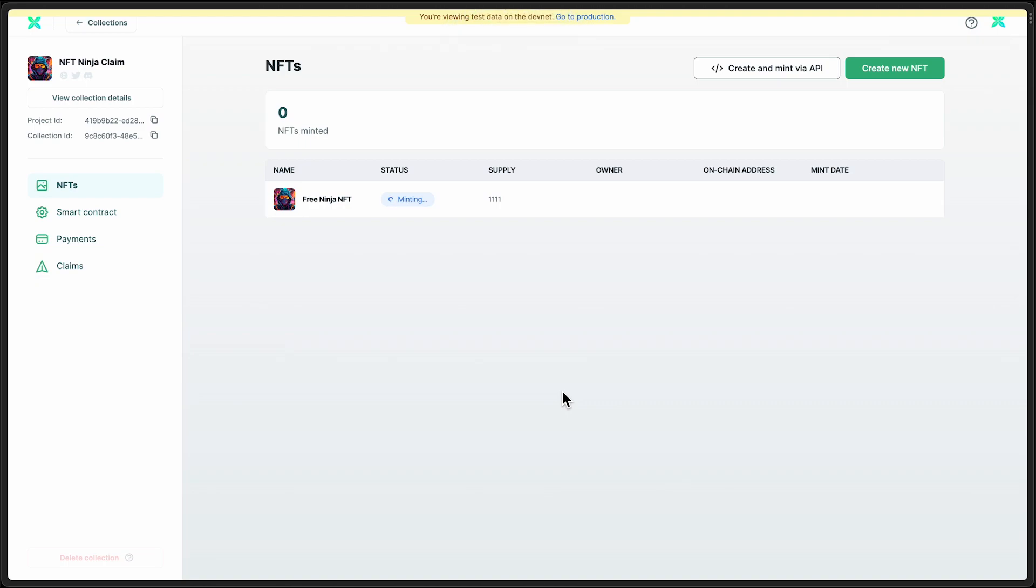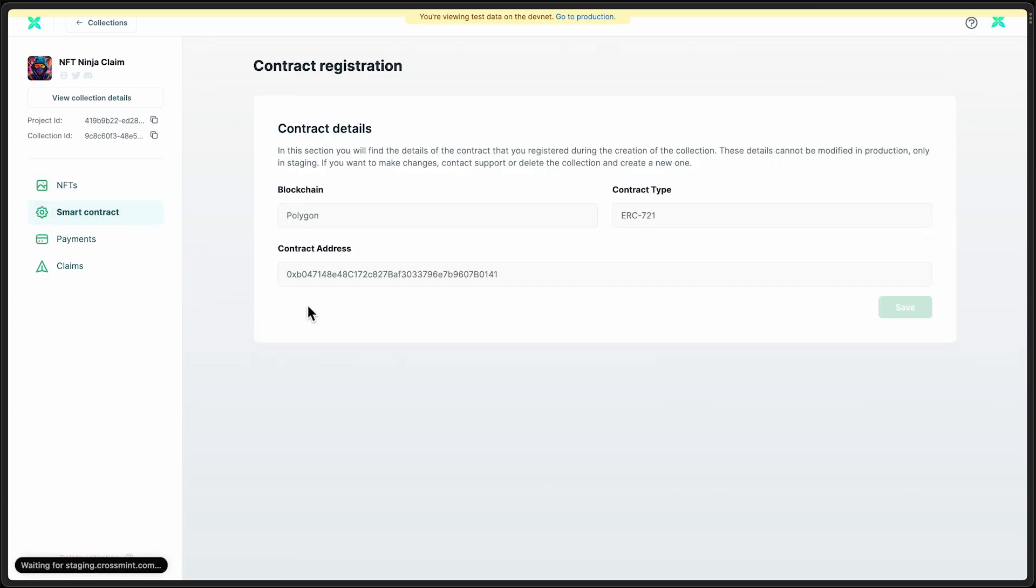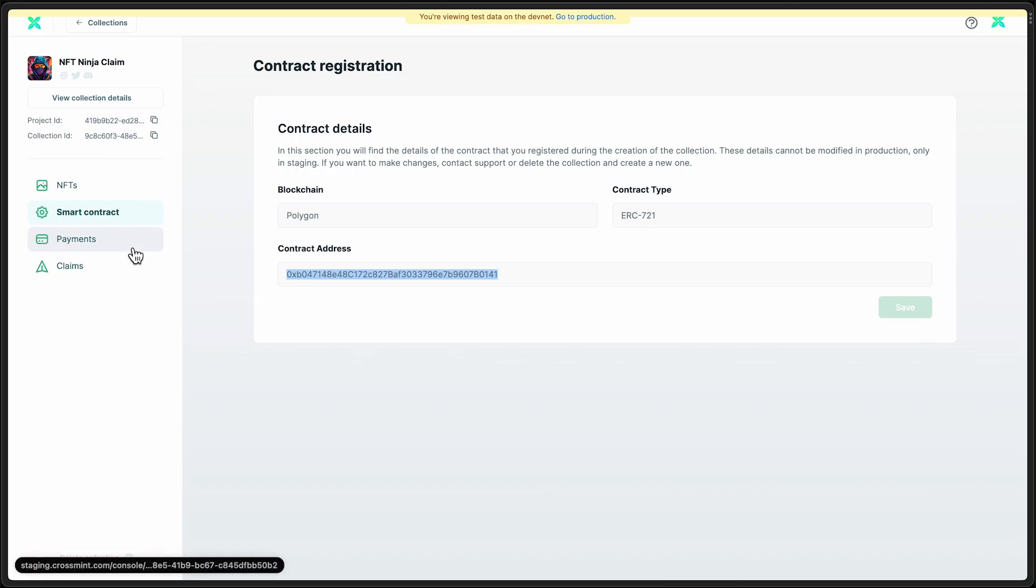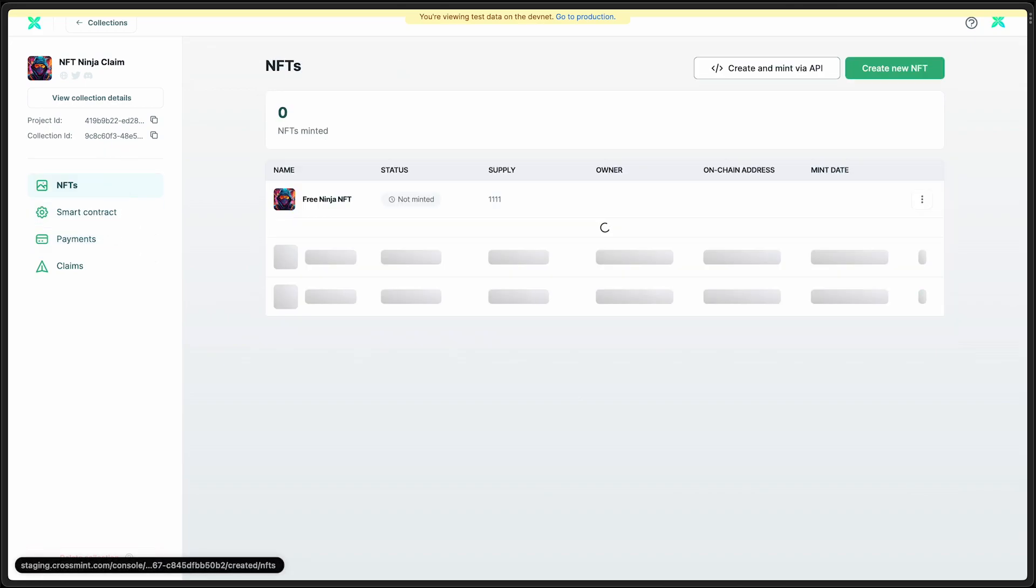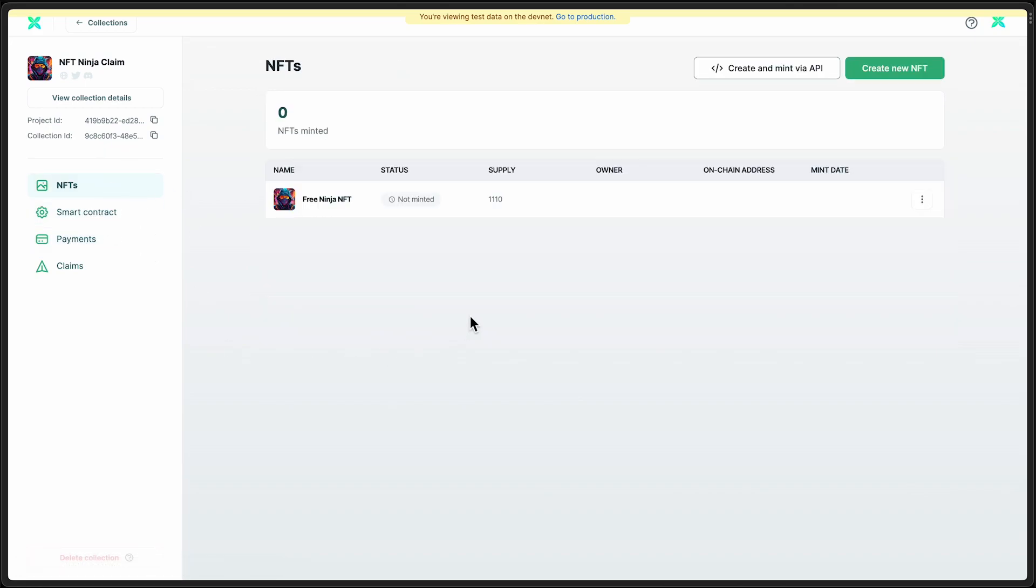All right, so while we're waiting for that to mint, I'm going to show you the Smart Contract tab. You can see that this is the address that we deployed to. Once again, this is on the Mumbai test network. And this time here, let's actually jump back to our list view here.